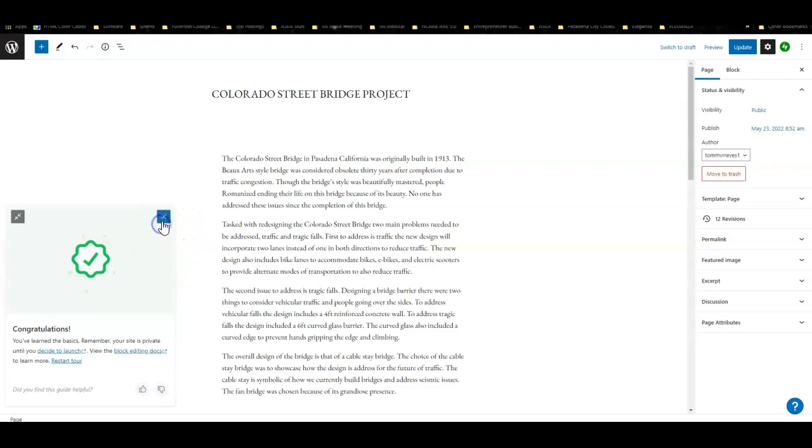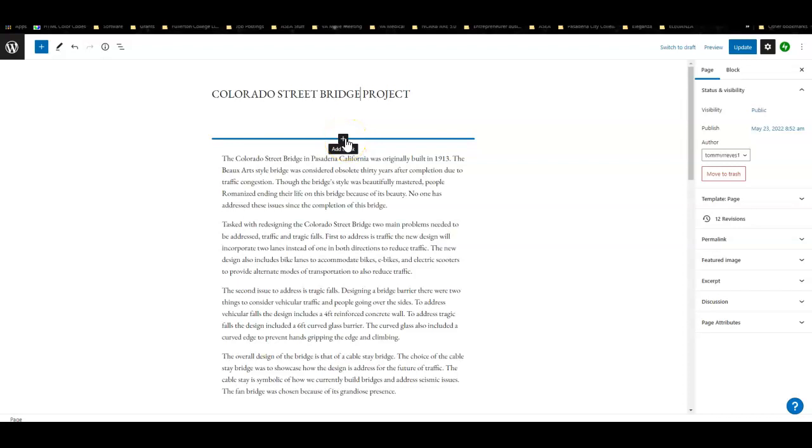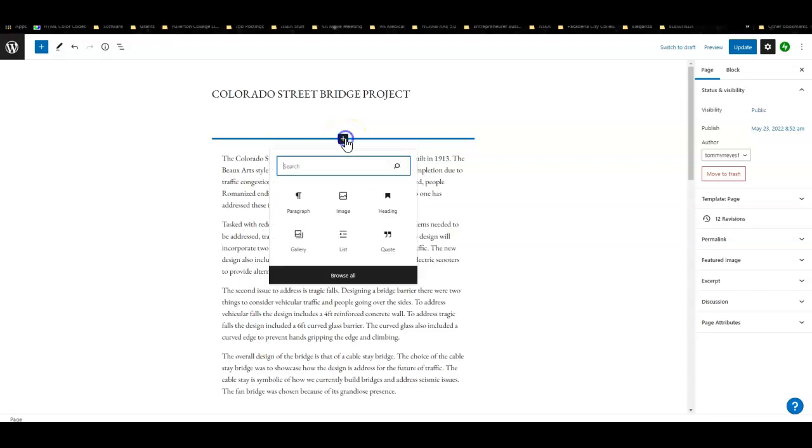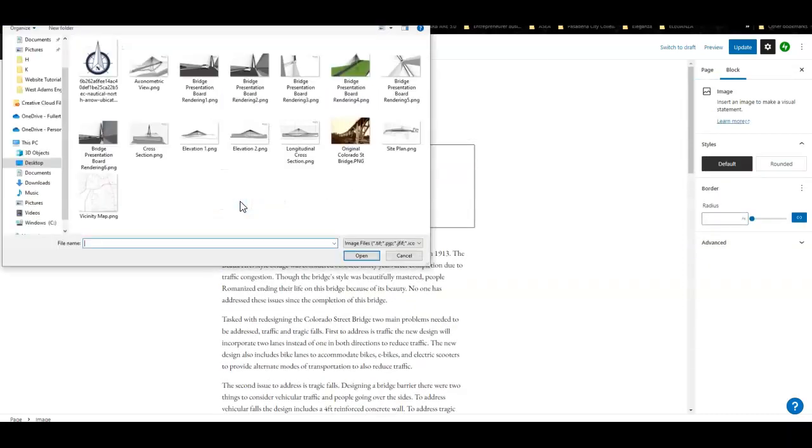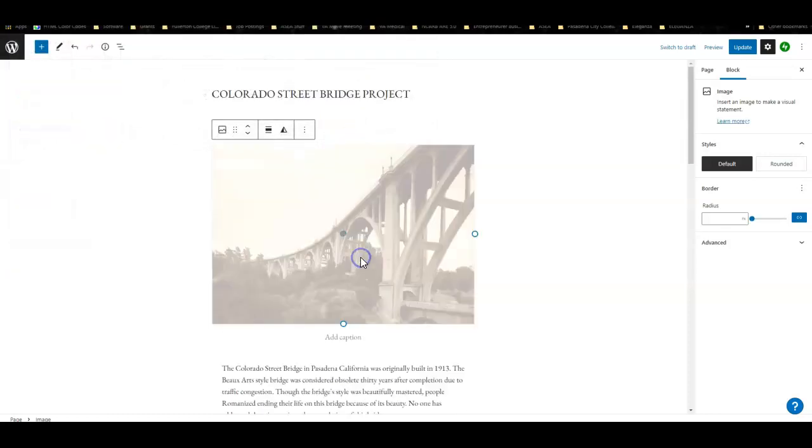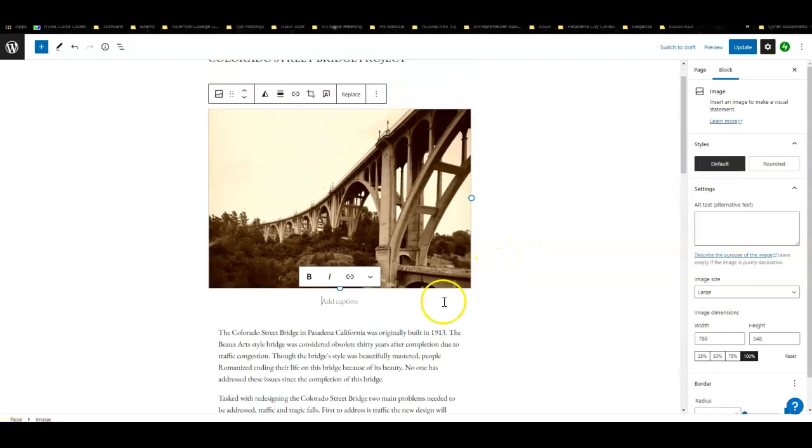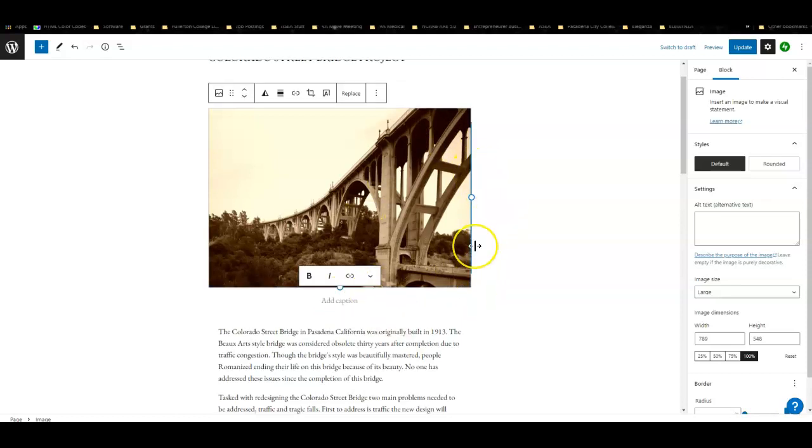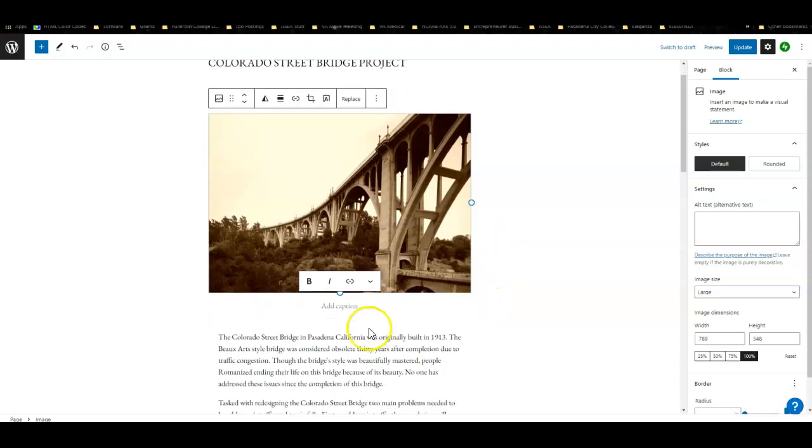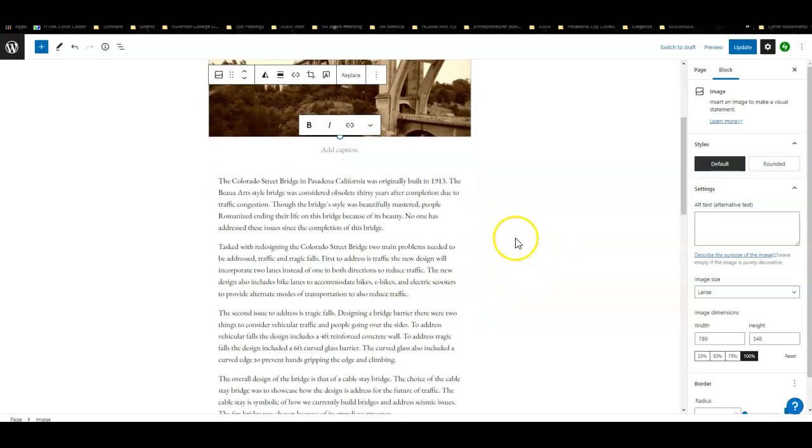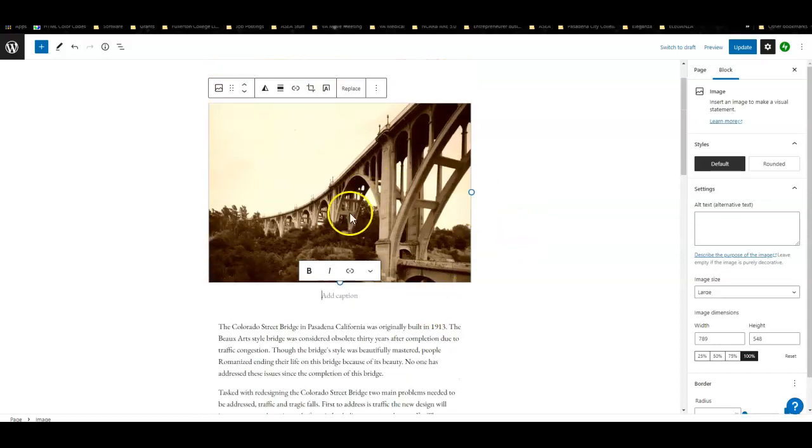Here I just renamed this block to Colorado Street Bridge Project. I was thinking I could add a block here of the original Colorado Street Bridge. I'm going to click here, add image, upload image, and then I'm going to use this original because it looks nice and old. I think I'm just going to leave it like that. I'm not going to add any captions. I think this really says a lot.